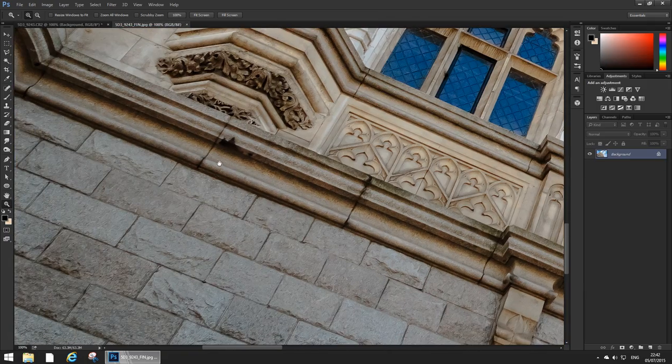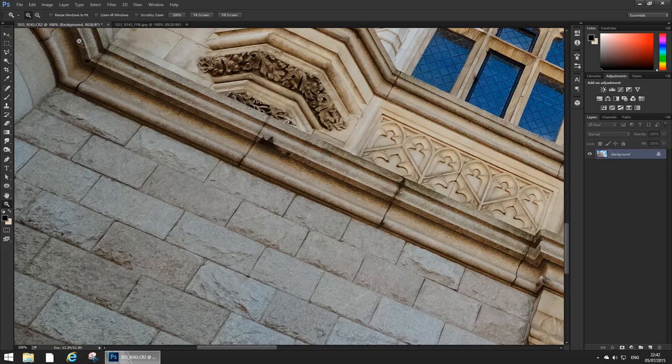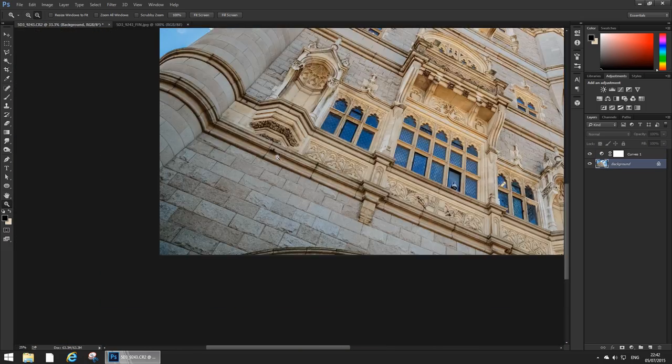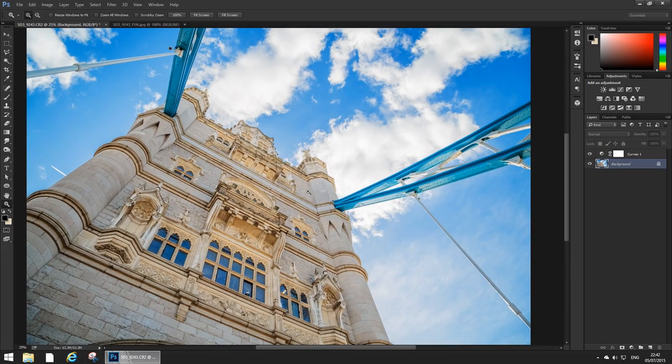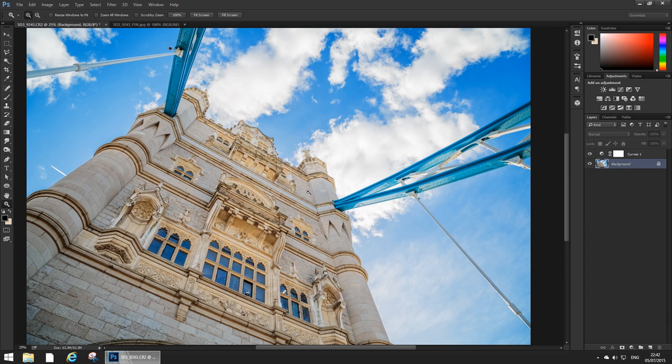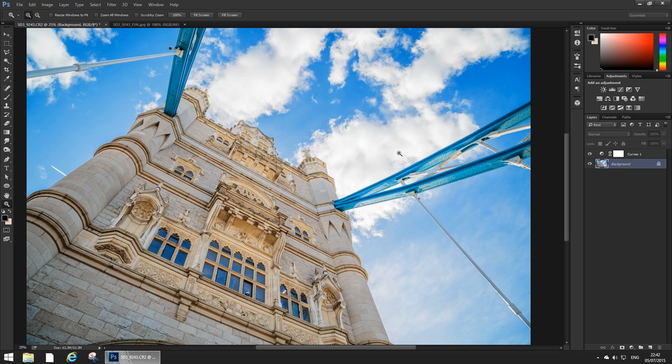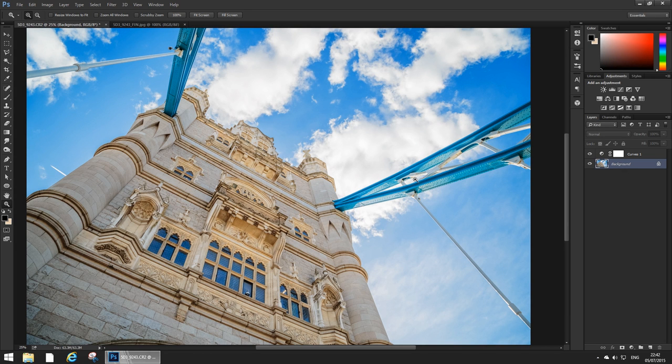Yeah it looks about the same anyway. So that's basically how you get from a really dark and crappy and moody image to this beautiful work of art which you can now print or display or whatever or just hang on your wall and remind yourself of how great London is.